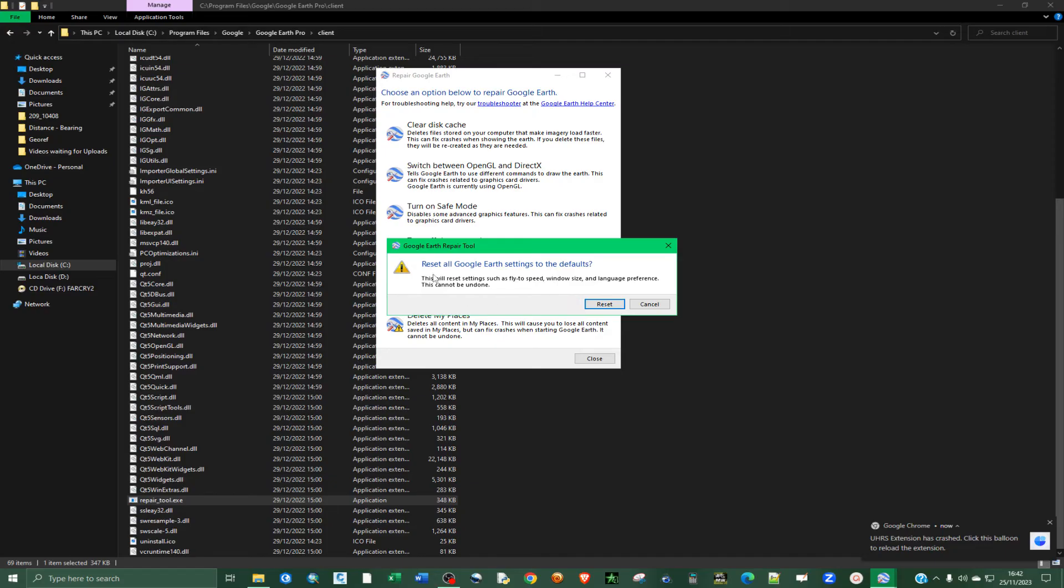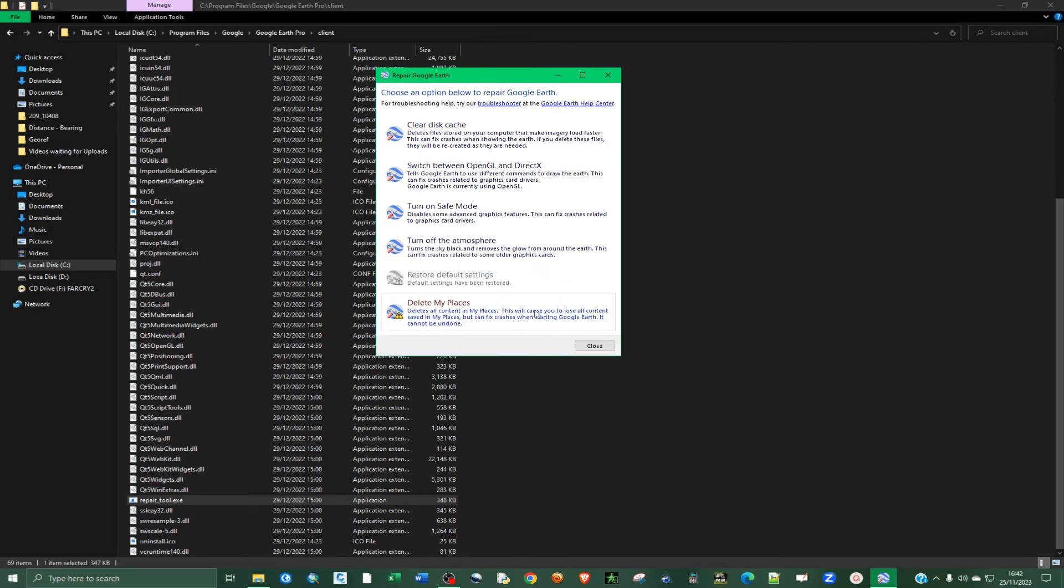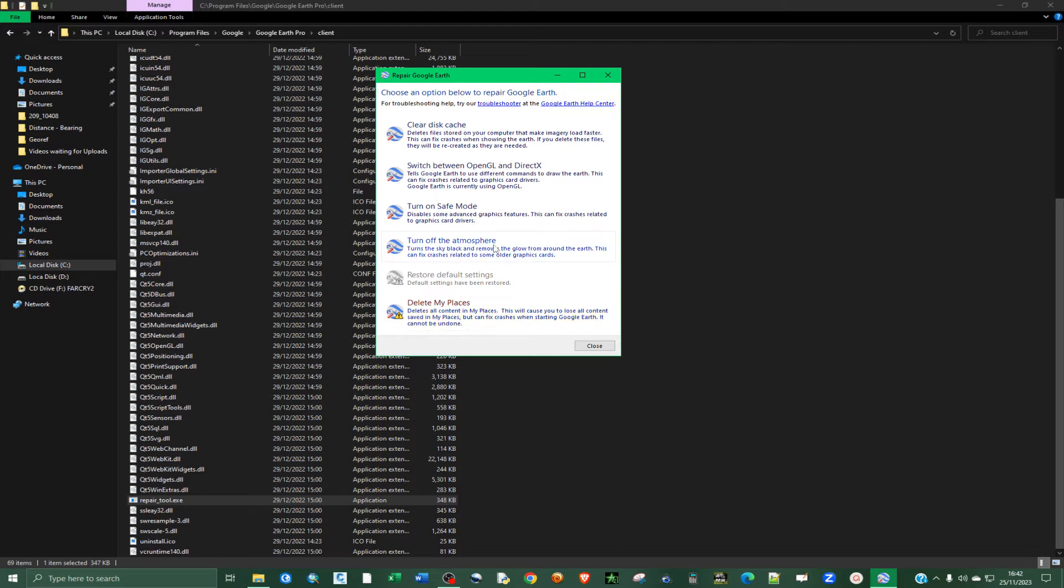And then it's telling us to restore. It's going to give you this particular warning. So just click reset. And I believe the process is complete. So the moment to restore, you click on the restore.